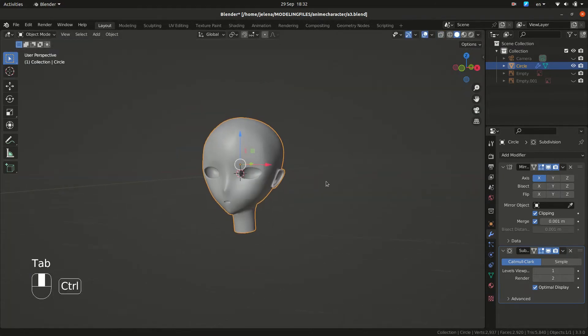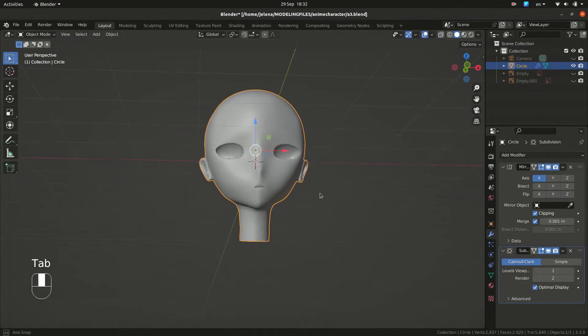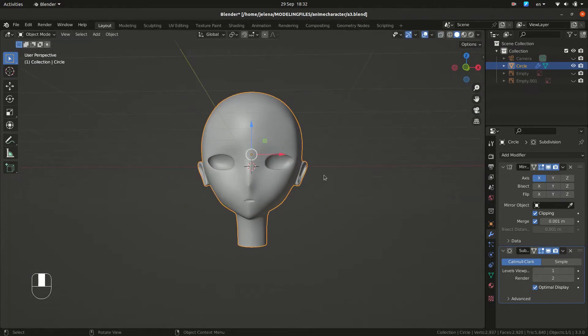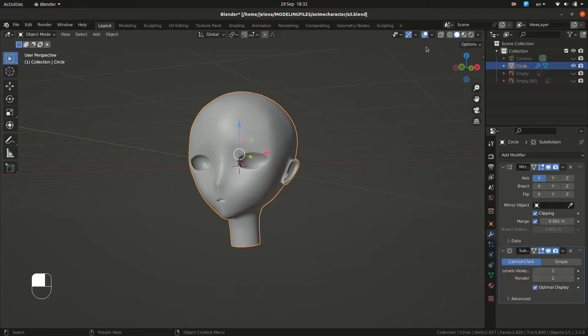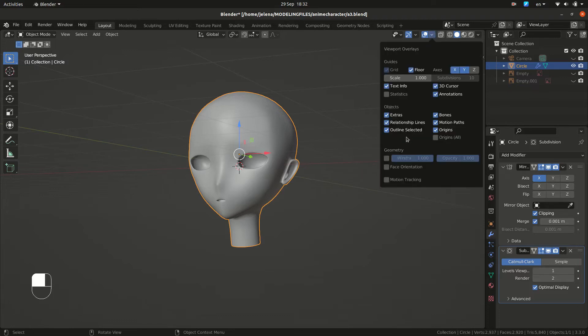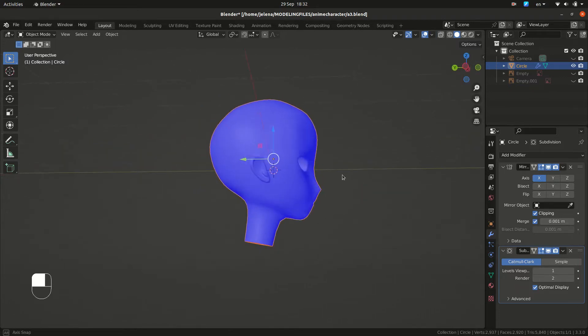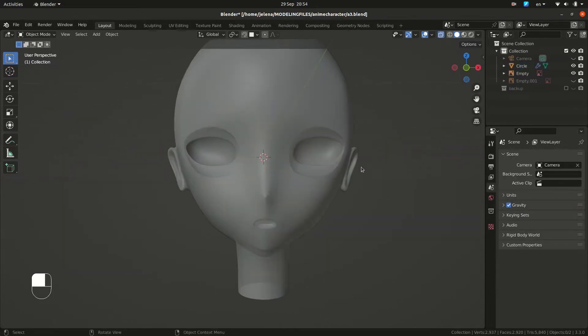From time to time, you need to see if your face orientation is okay. So go and click face orientation and check if it's blue. That's okay. We need to uncheck it.